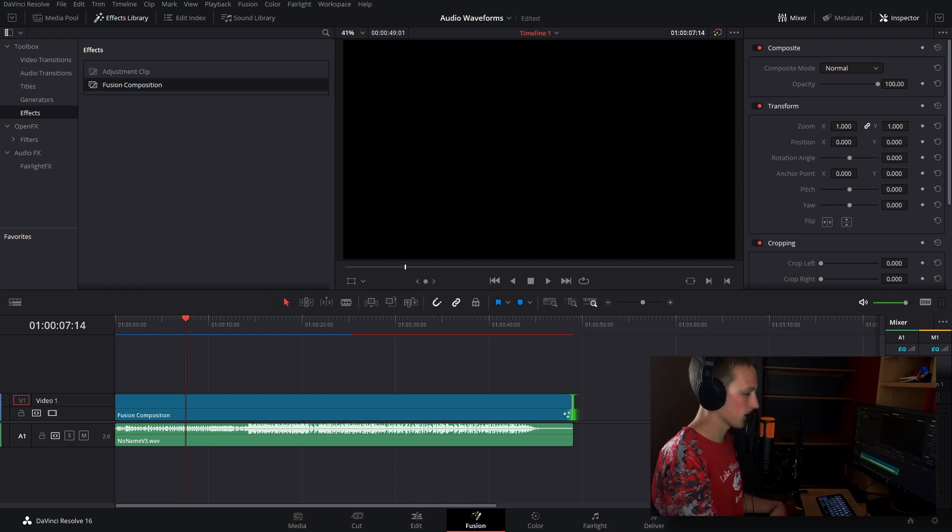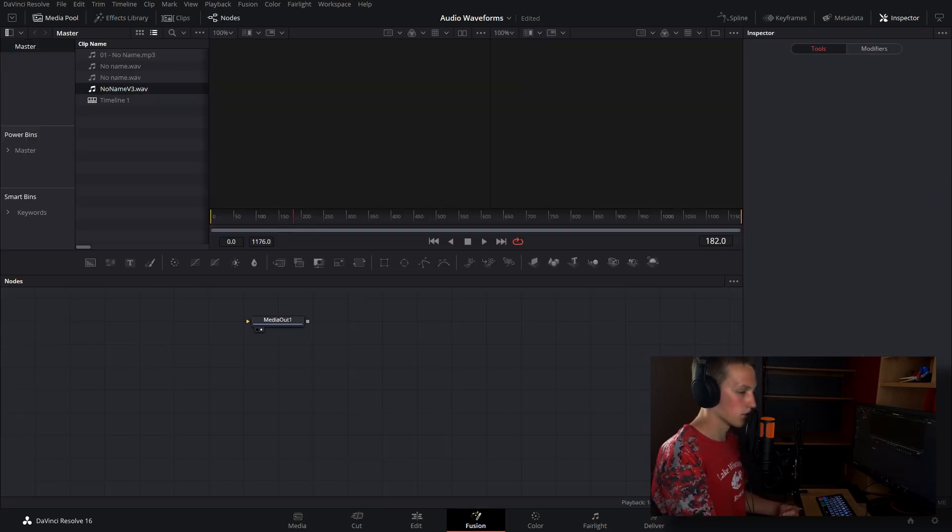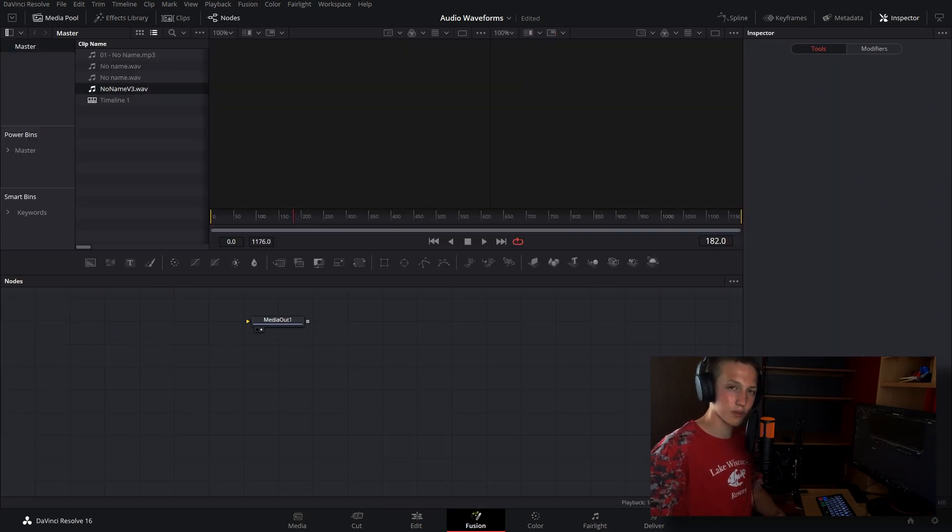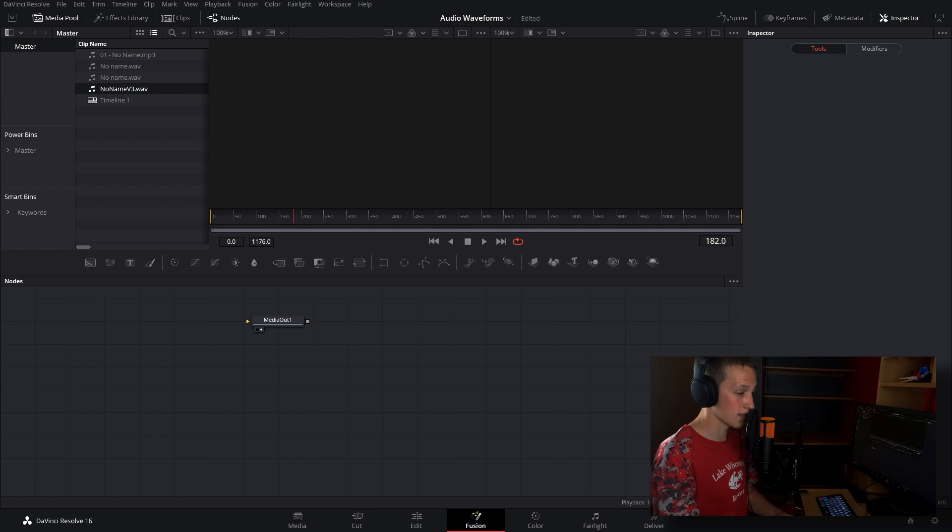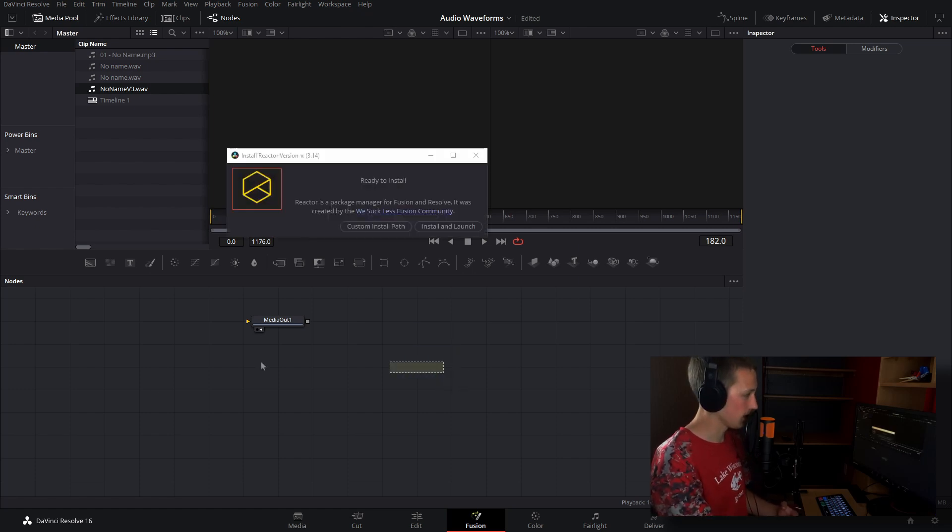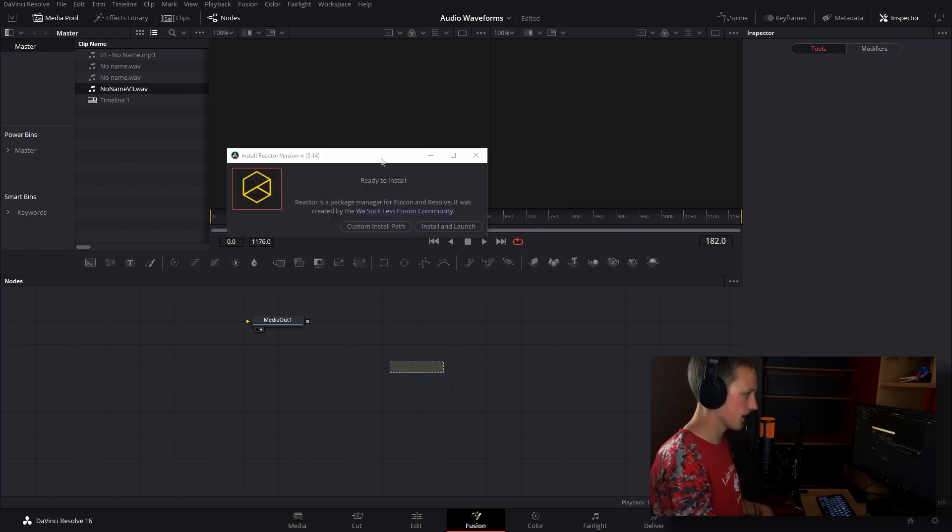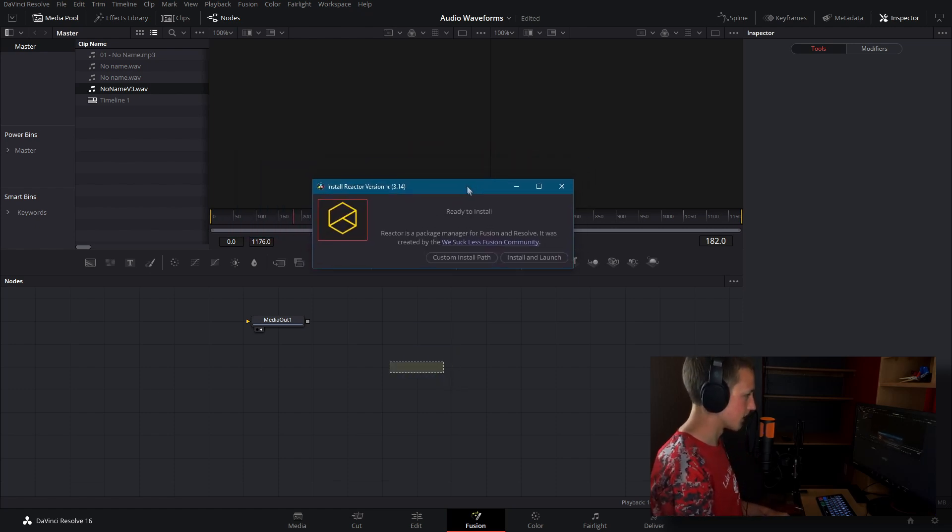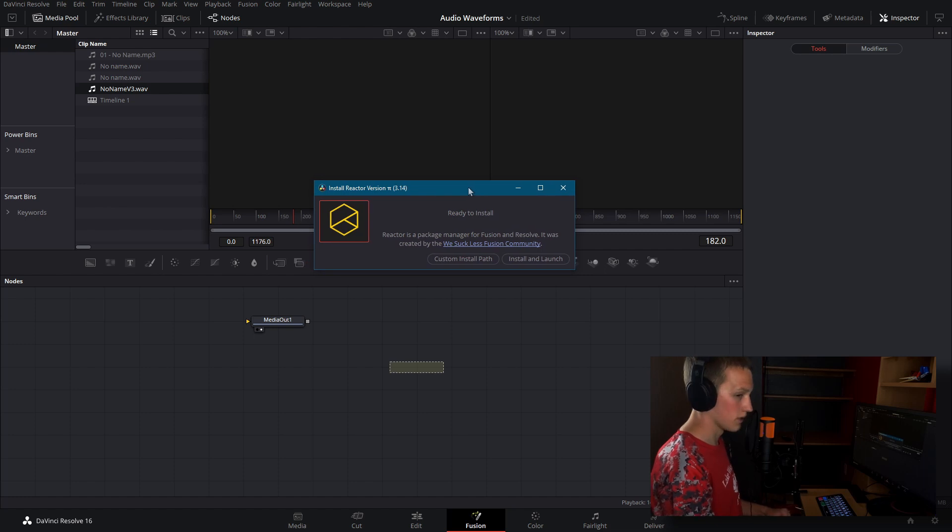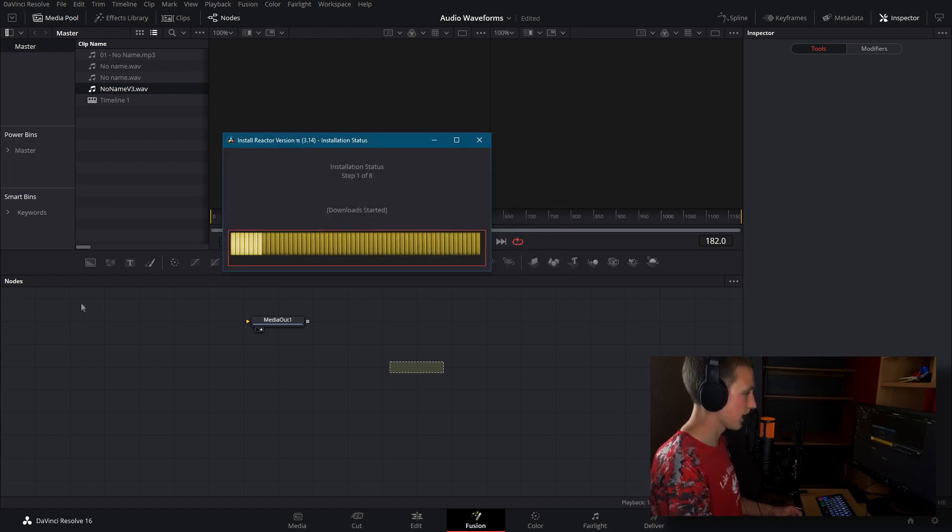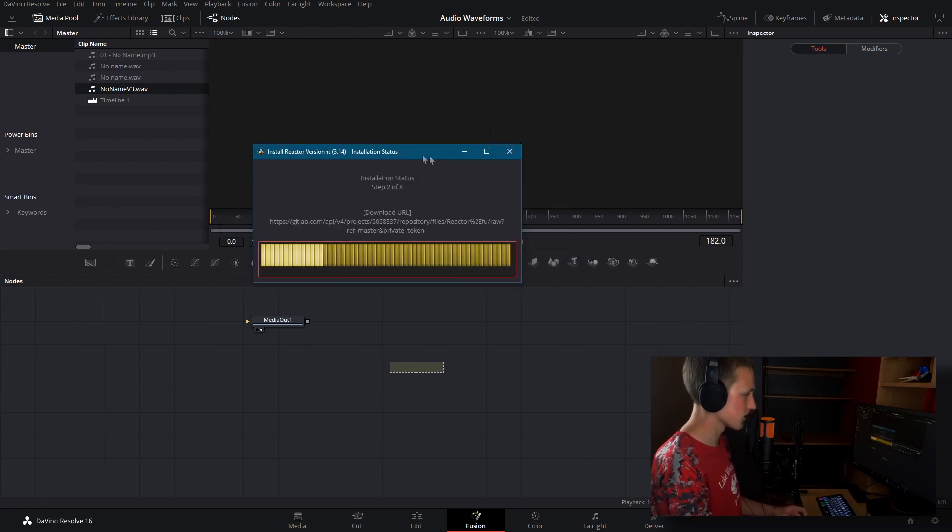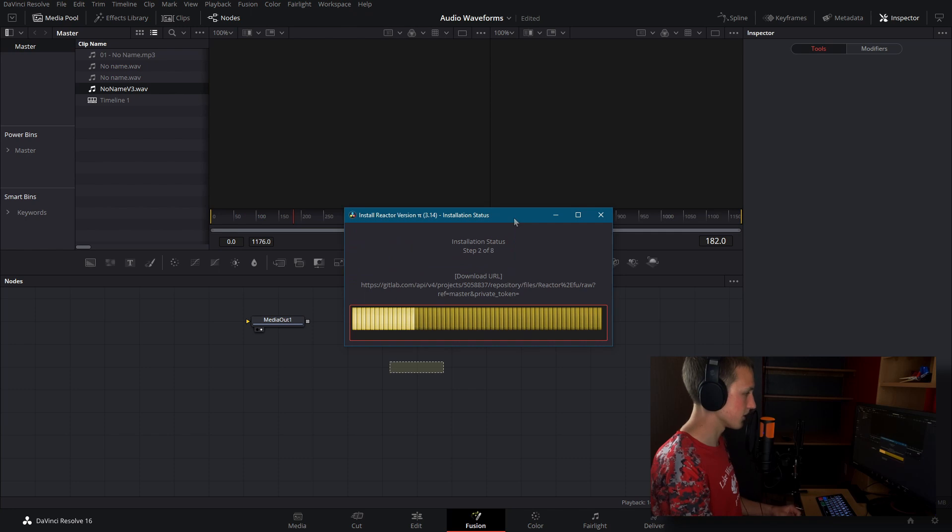And once you guys download Reactor, I'll have a link in the description below to where you guys can get that. All that you need to do is drag the file right inside of Fusion, and as you can see we have this little pop-up here. And what we'll do is go ahead and do install and launch. And it's going to go through and install a bunch of stuff here.